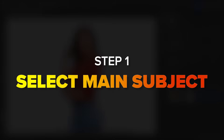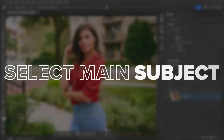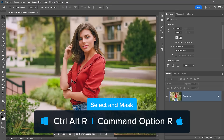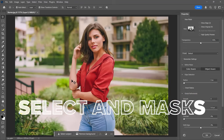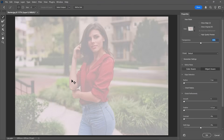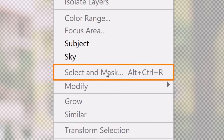Step one in my Photoshop background removal method is to select the main subject. Instead of using the Remove Background feature, I prefer to press Ctrl-Alt-R on Windows — that's Command-Option-R on the Mac — to enter the Select and Mask workspace. You can also access this workspace by going into the Select menu and choosing Select and Mask.